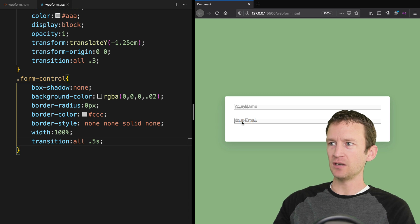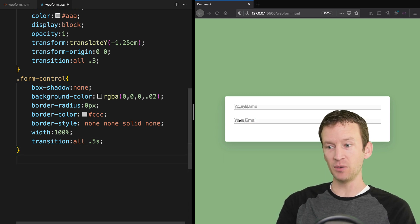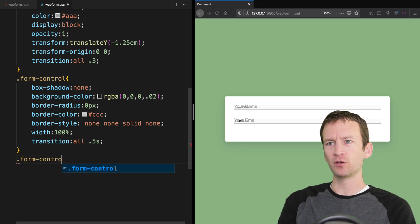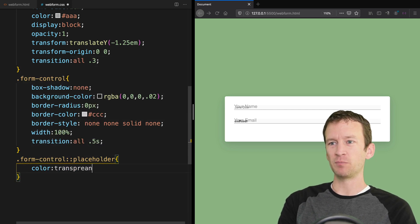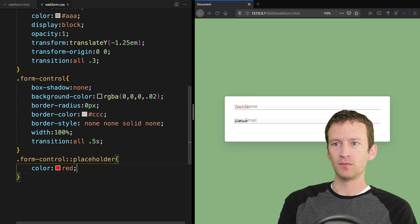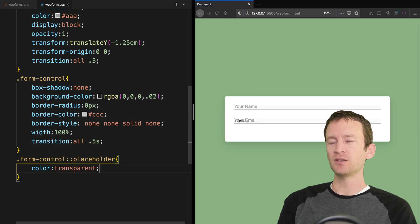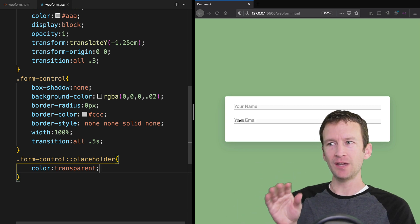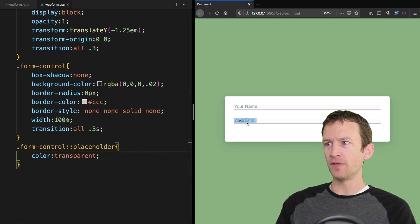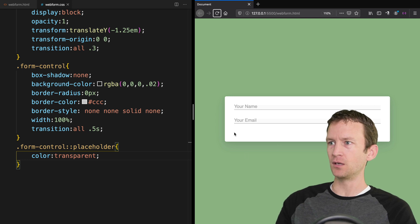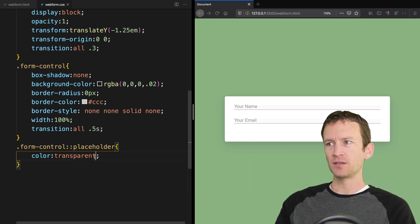We still have placeholder text visible inside the inputs, so we need to make it disappear. We add a rule for form-control::placeholder and set the color to transparent. The placeholder text is still there — we just can't see it — and that's important because we have to have those placeholders to make the trick work.